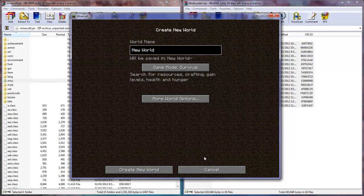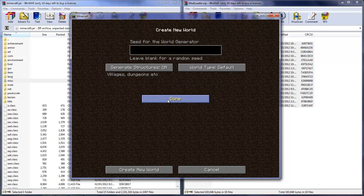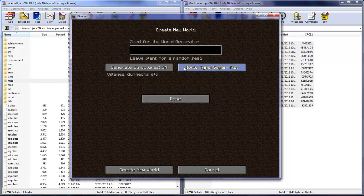So if you go to create world, you do need to create a new world unfortunately. But if you go to more options, then you can see the world type. Usually there is only default and super flat, and now there is actually super fun.